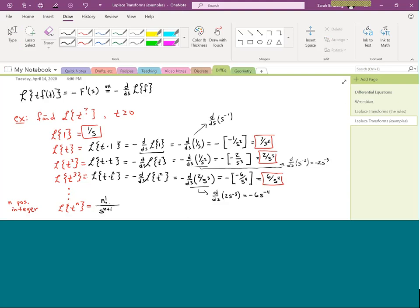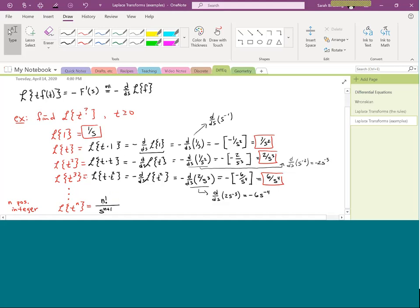There's a caveat: n must be 0, 1, 2, 3 — a proper non-negative integer. It cannot be negative. Part of the reason is factorials are defined for integers. Zero factorial is 1, one factorial is 1, two factorial, three factorial, seven factorial — we can calculate all of those.